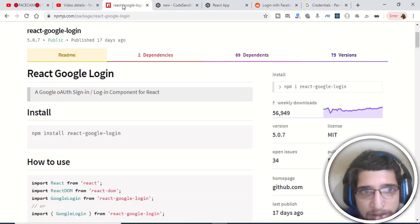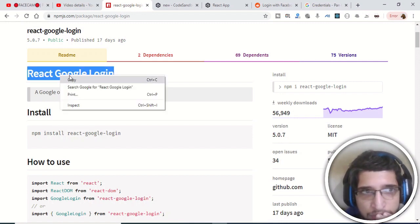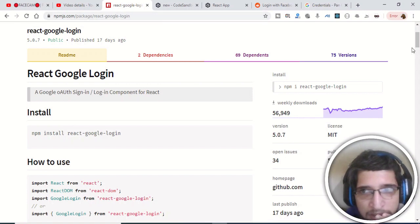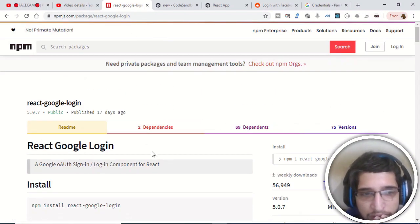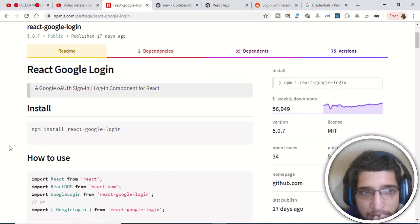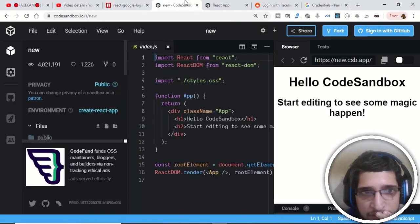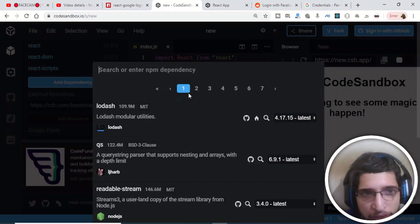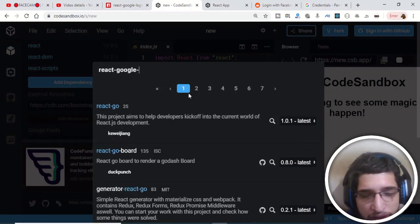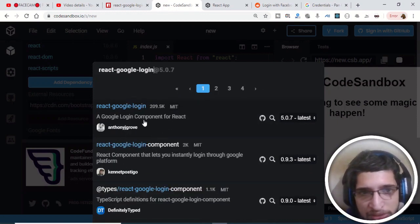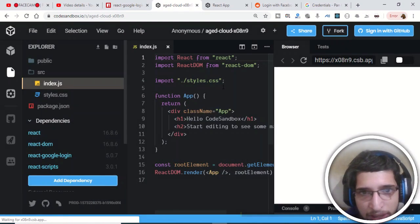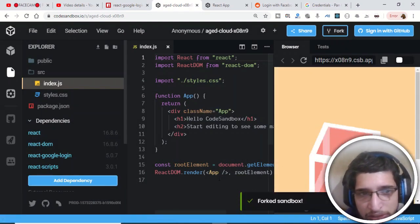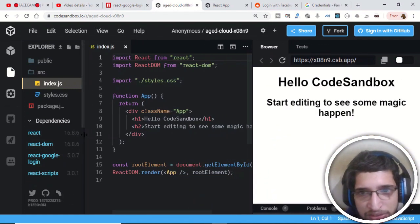For this specific purpose we will be using the library called react-google-login, available on npm. To install it you would normally execute npm install react-google-login. Since we are on CodeSandbox, it is very easy — there is an 'Add Dependency' button. Just click it, type react-google-login, select the result, and it will install the library in the background. Wait for it to complete — it has successfully installed.